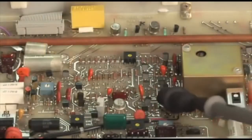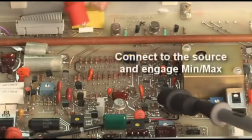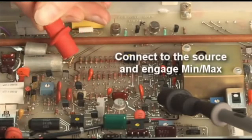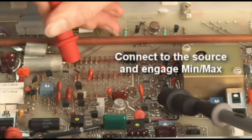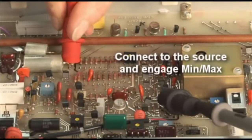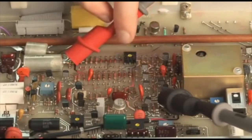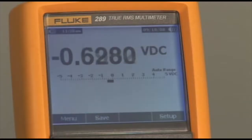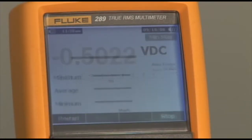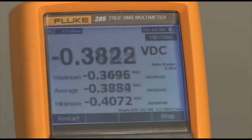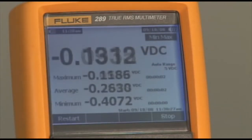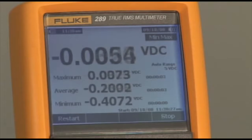Using the DMM is easy. Simply connect the 287 or 289 to the source and engage the min-max function. The meter will capture and display any changes to the signal, which may occur during the recording process.